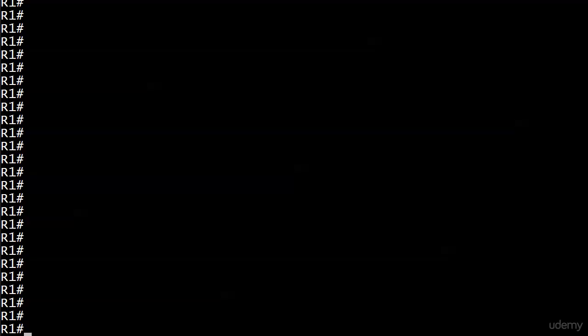So what is a really good command just to get started to see what's running on this router right now as far as a routing protocol, and that's a huge hint, that last word: show IP protocols.